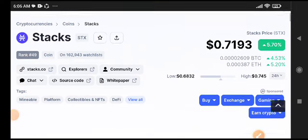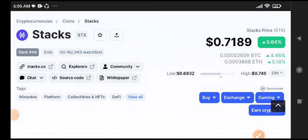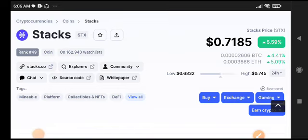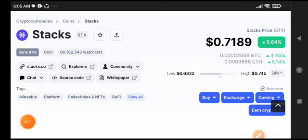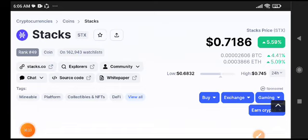STX coin has been pumping very well recently. A lot of people have been asking about a price prediction video for STX, so let's start the video.